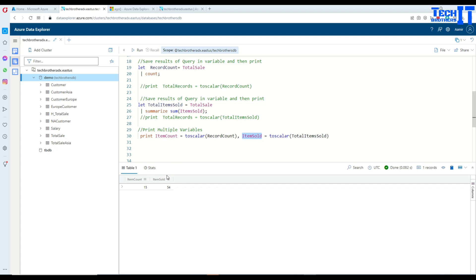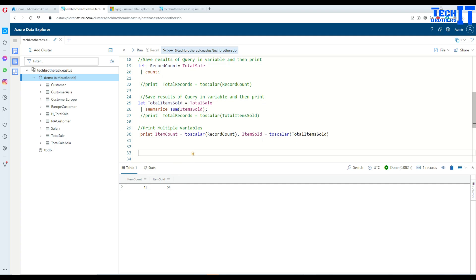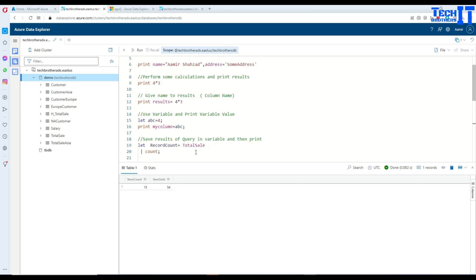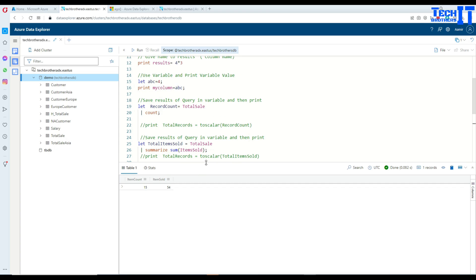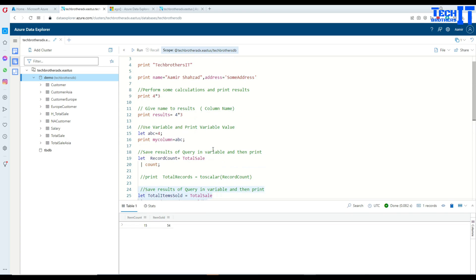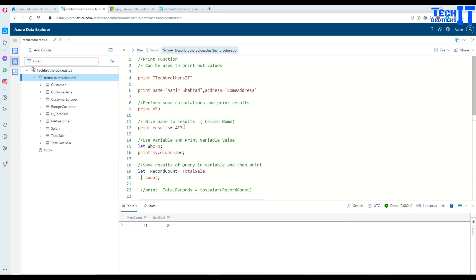And this is the column name. So that's how you will use print statement or print operator in Kusto to print multiple values at different points whenever you need it. Thank you very much for watching. Please subscribe my channel and I will see you guys in the next video.